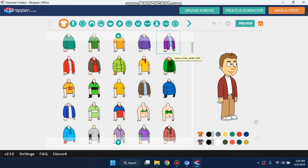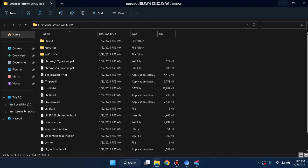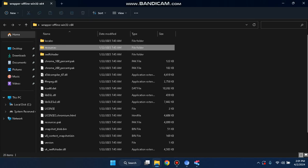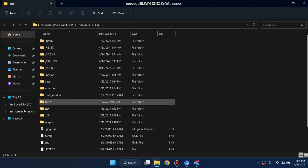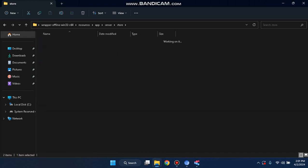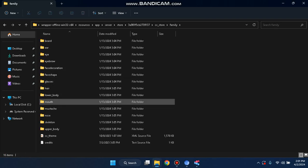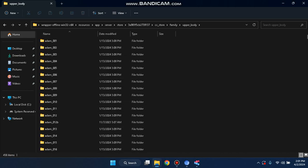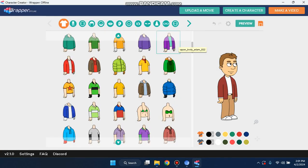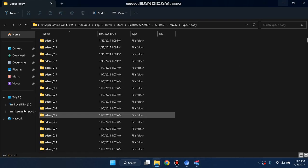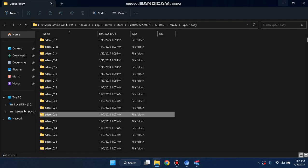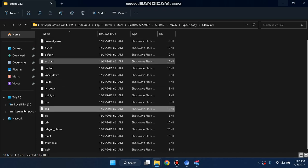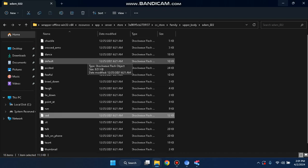It says upper_body_atom_0.22. So to do that, I have Wrapper Offline 2.0. Go to Resources, app, server, store, cc_store, family, upper_body or lower_body — you can take any folder you want. Here it says atom_0.22, so I'm going to look for 0.22. Here we go, this is the 0.22 folder, and it has all these actions and stuff.